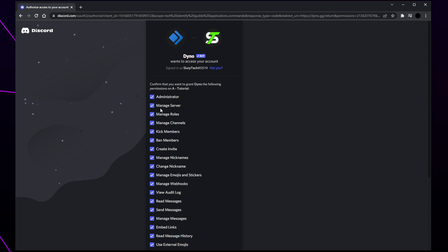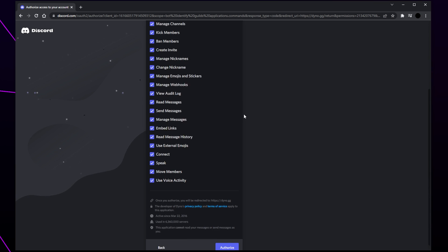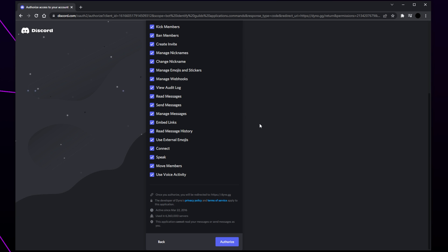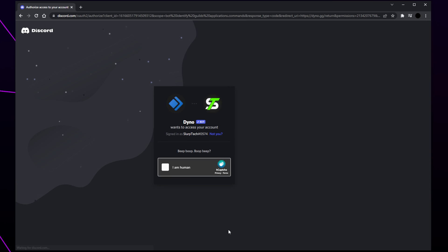Click continue. Adjust these settings if you like, but disabling some options may prevent some features from working properly. I typically leave all the permissions enabled. Click authorize and verify that you're a human.